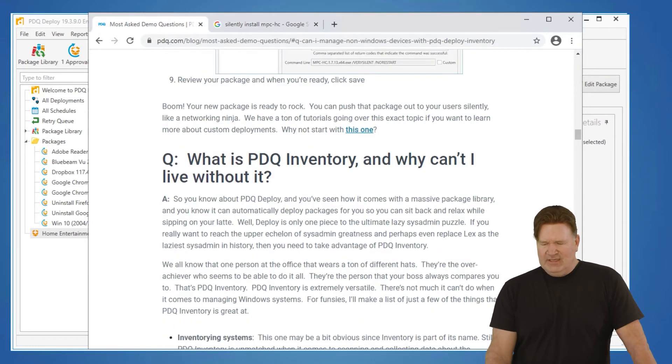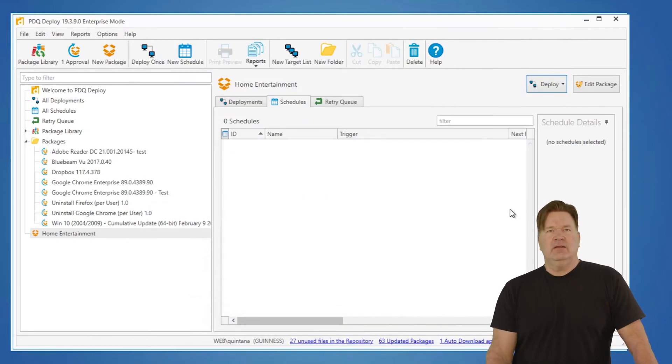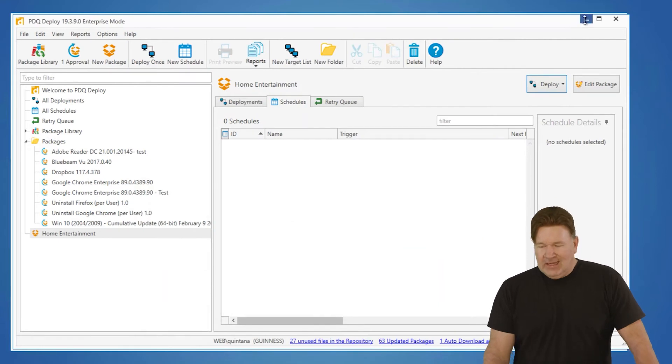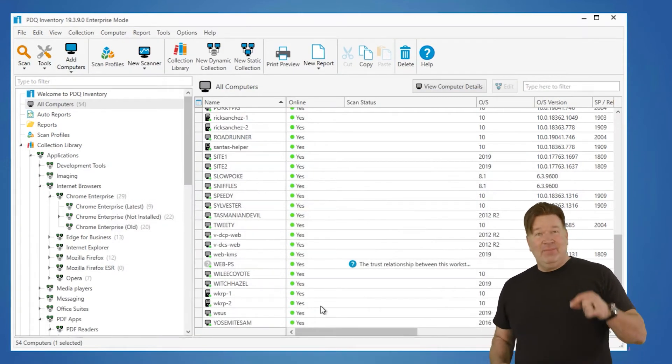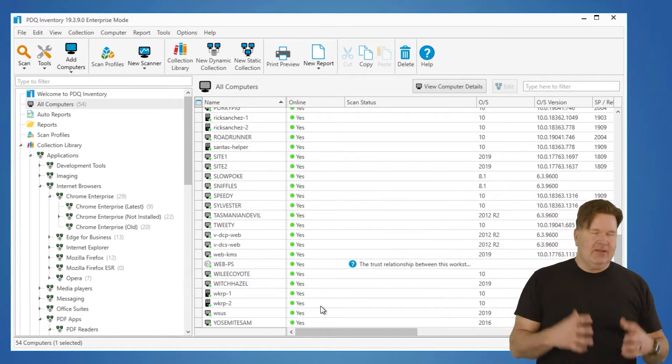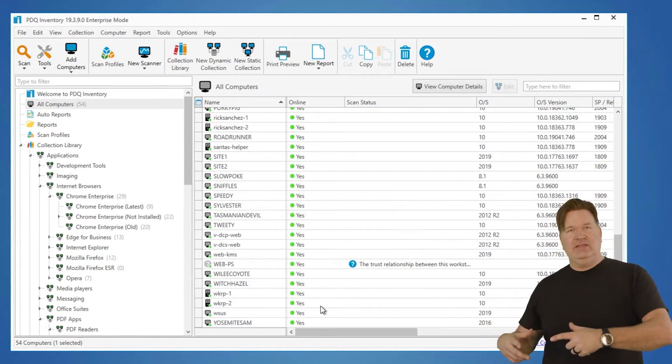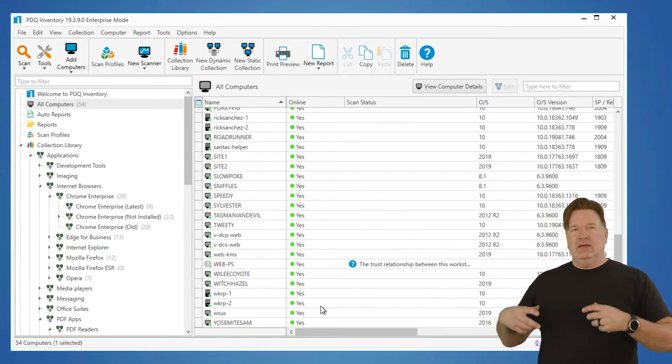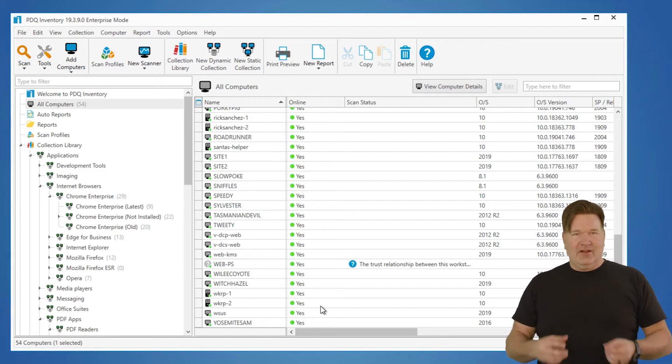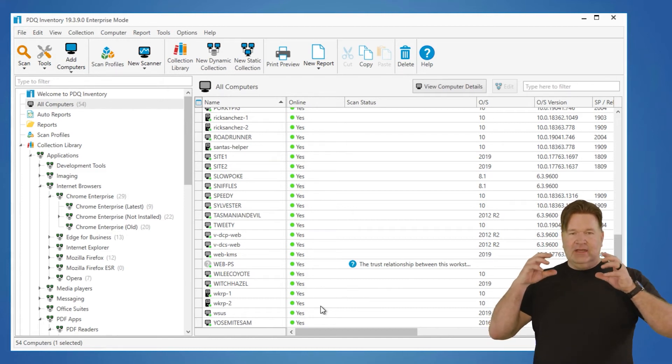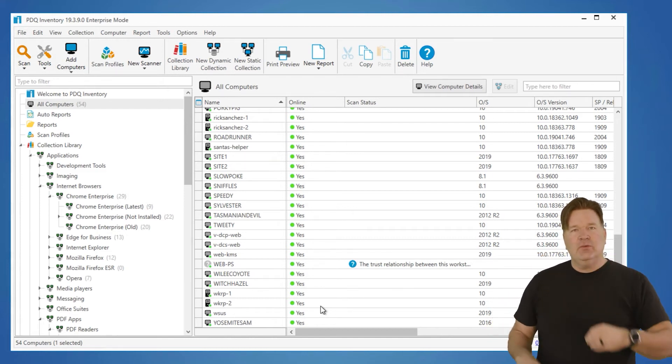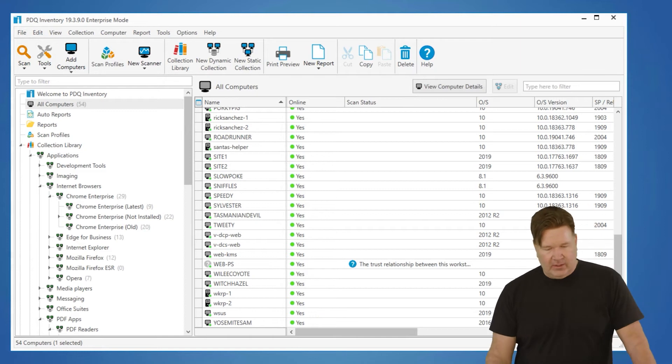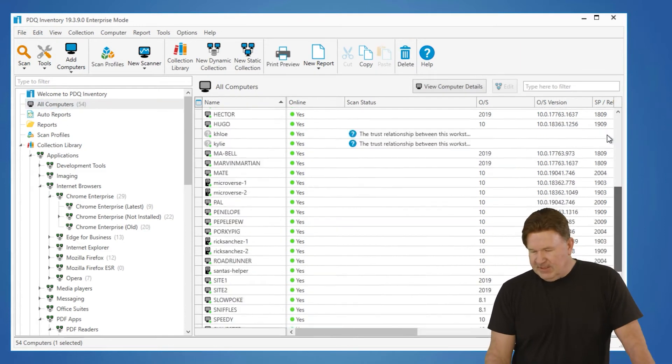Next on our list of things: What is PDQ Inventory and why can't I live without it? Well, I'll tell you what, I love Deploy. It's amazing. But PDQ Inventory is the intelligence that allows you to automate everything that you do with Deploy. And it also gives you a very, very in-depth view into what's going on in your network. So right at the gate, here's my network. I've got 54 machines.